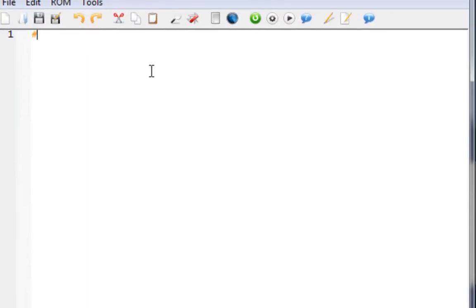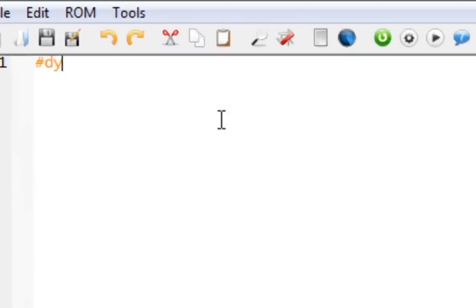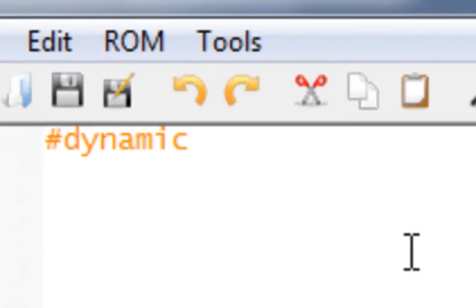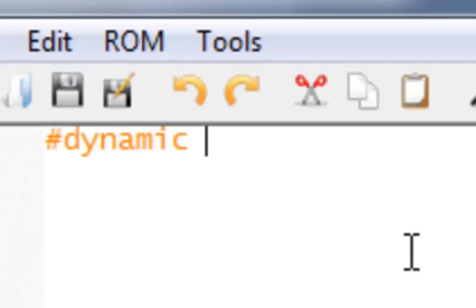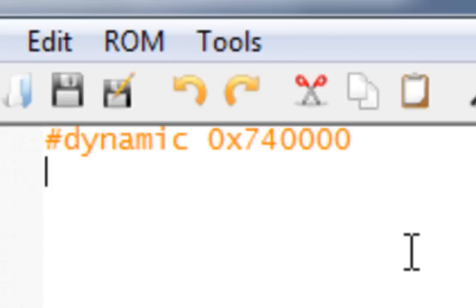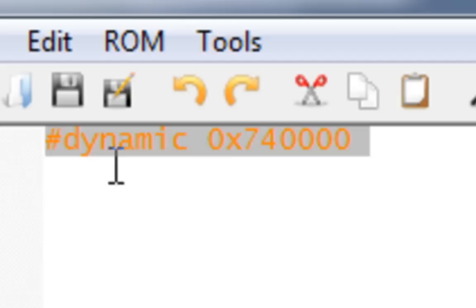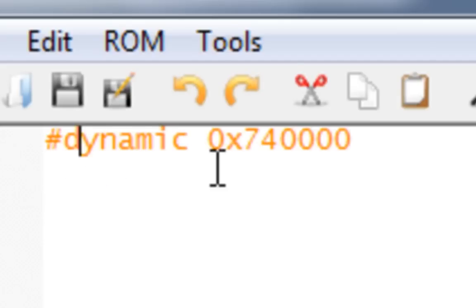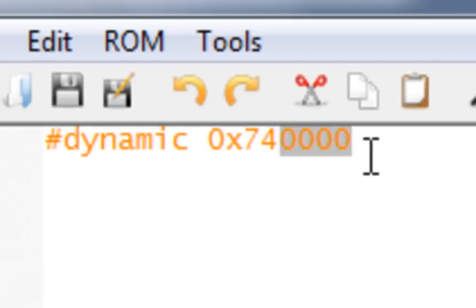First you want to always start off with hashtag dynamic. Hashtag dynamic is basically what you always start off with. This is to illustrate to the script where to find free space. The freest space that most romhackers use is zero times seven, four, and then four zeros. Seven hundred and forty thousand. This is like the ROM with the most space. Most people actually use this one. You should just always memorize this: hashtag dynamic space zero times seven, four, and then four zeros.